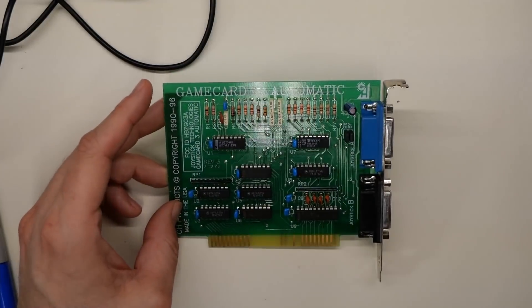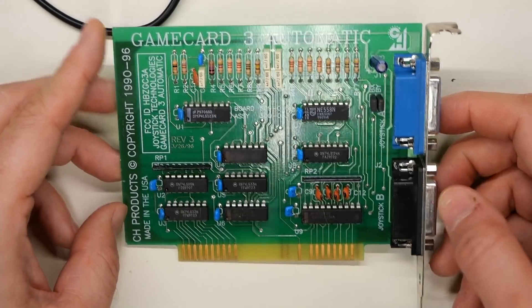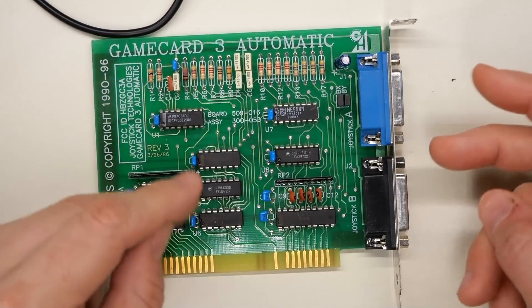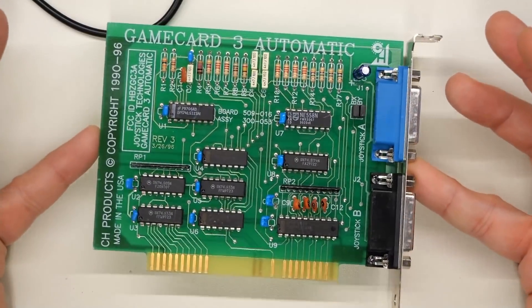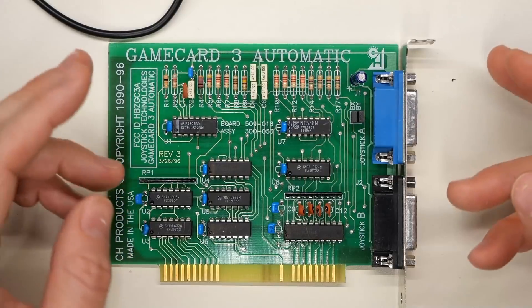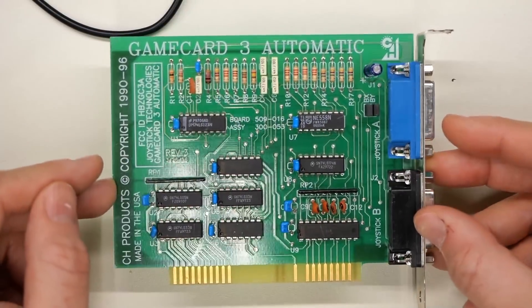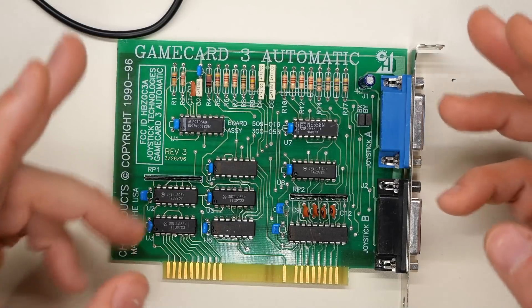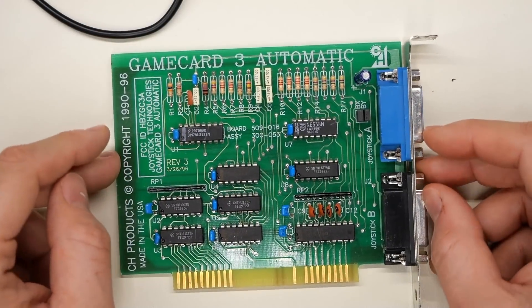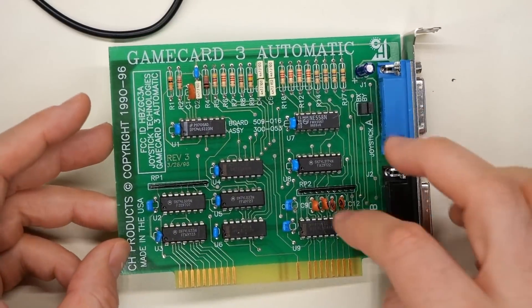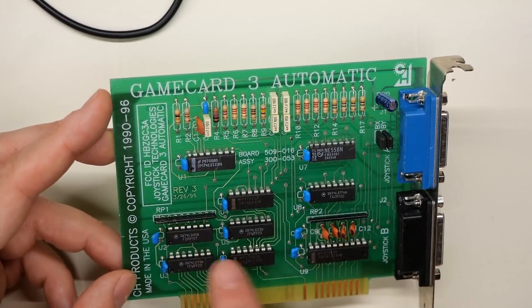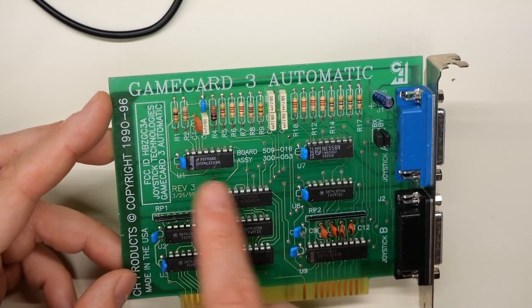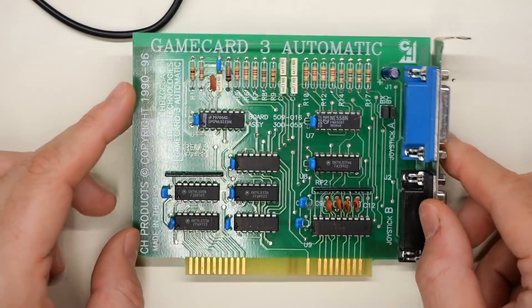Here it is. This is the Game Card 3 Automatic from CH Products. Double game port action on the back there, so you can plug in two joysticks, not just one. Honestly, these are cool, but I like to have sound cards in all my machines. Although actually, now that I think about it, this is perfect for a machine that has, say, an ad lib card or an ad lib clone. And that's because, of course, ad libs don't have game ports built in. It's really not much to it, as you can see here. It's very simplistic how this works. Every single one of these is a standard TTL logic chip, except for this one, which is a 558 timer.